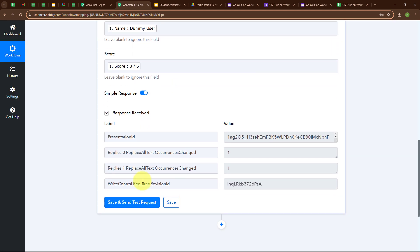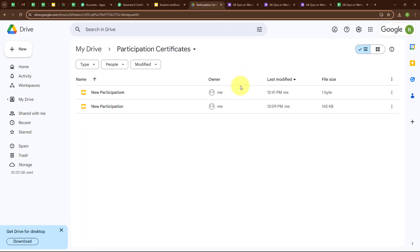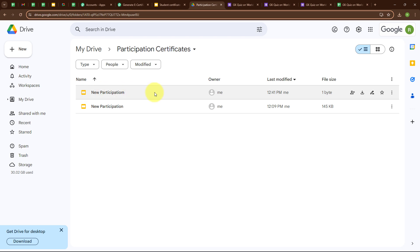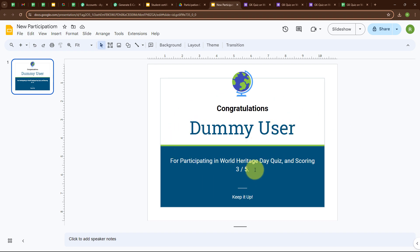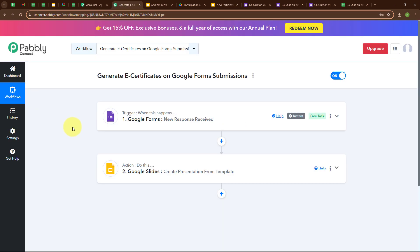We have received a successful response. Let's check our Google Drive — here you can see we have successfully created a presentation named New Participation. Opening it, you can see we have successfully created a certificate with the name Dummy User and a score of 3 out of 5. With this, we have successfully set up our automation.